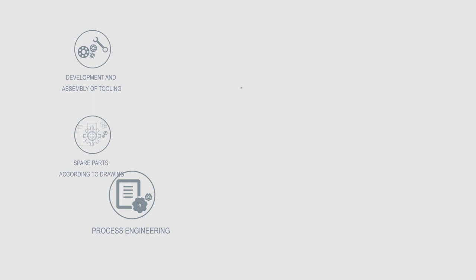Process engineering, automation and programming of industrial controllers, HMI systems, traceability, SCADA, etc.